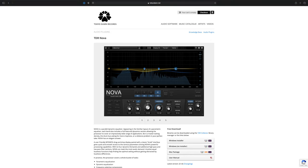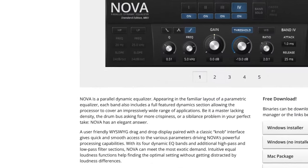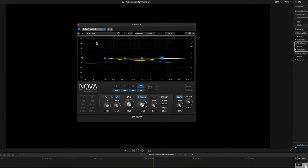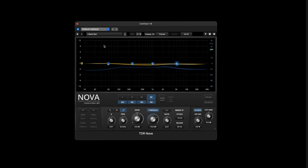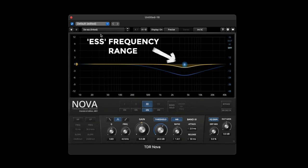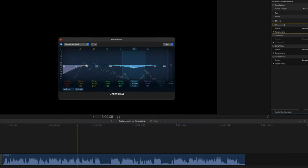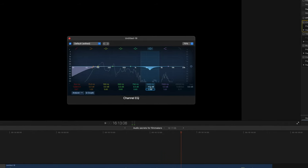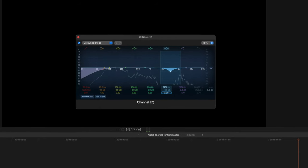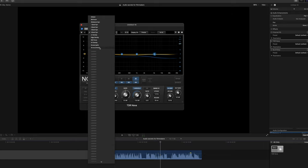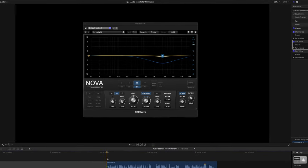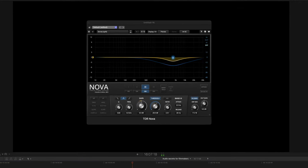My next must-get free plugin is called TDR Nova from a company called Tokyo Dawn Records. It's a parallel dynamic equalizer, meaning it selectively reduces certain frequencies depending on the volume, and the main reason I love this is because it's an awesome de-esser. It does the job brilliantly and doesn't color your sound like some can. So whatever you do, don't try and EQ out your S's, it's a really dumb way of doing that. Bung this on your tracks, use the DS profile, and set and forget.